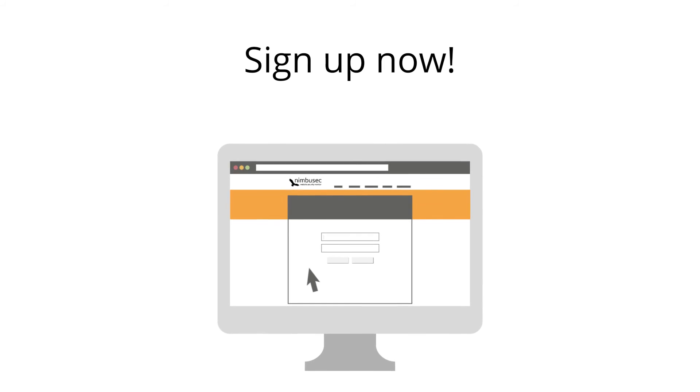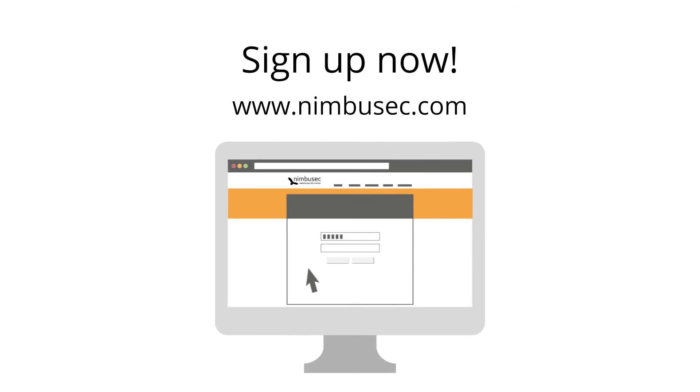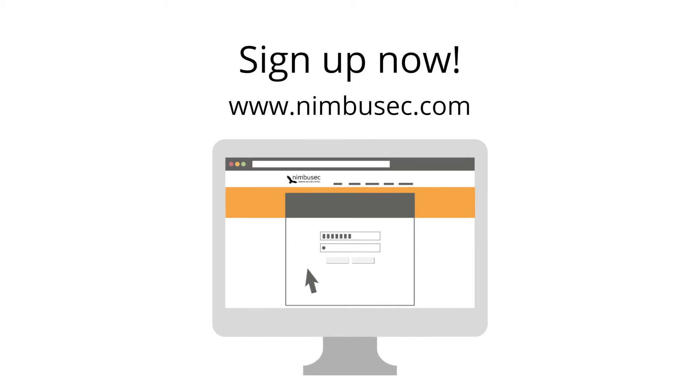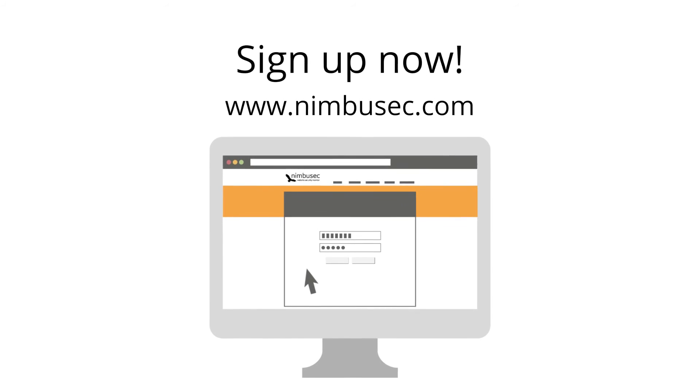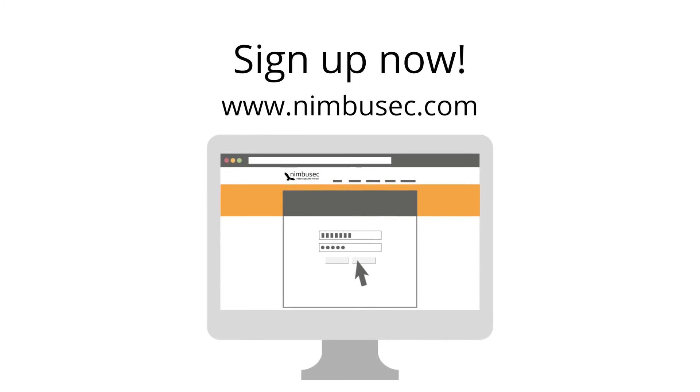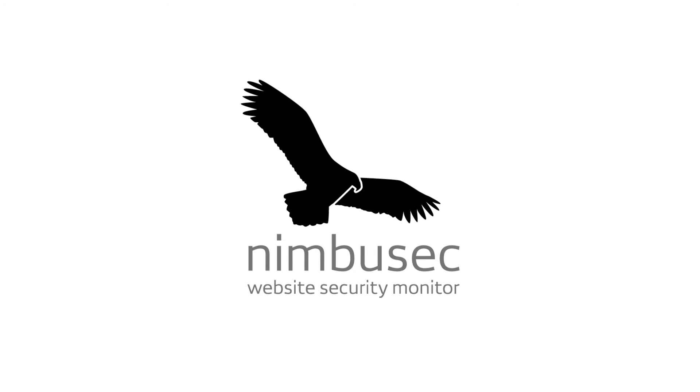Just sign up now for our trial version at www.nimbusec.com. Nimbusec, your website security monitor.